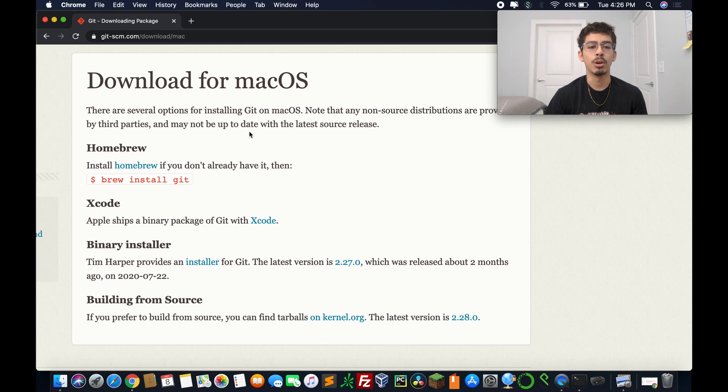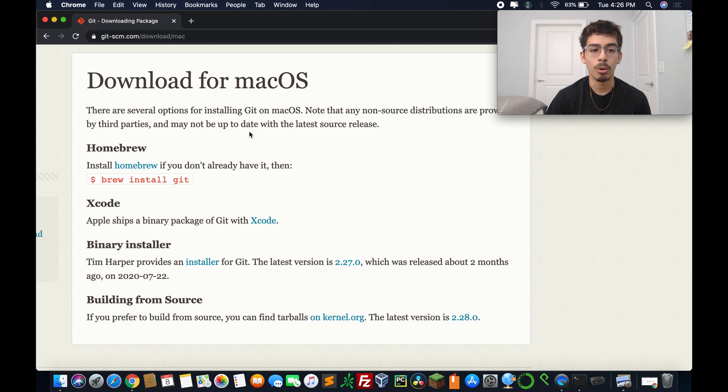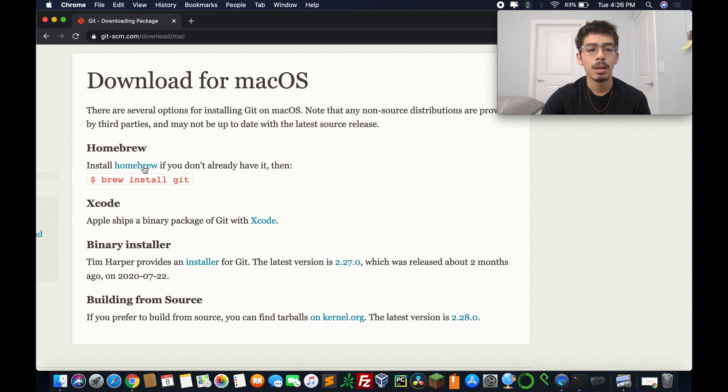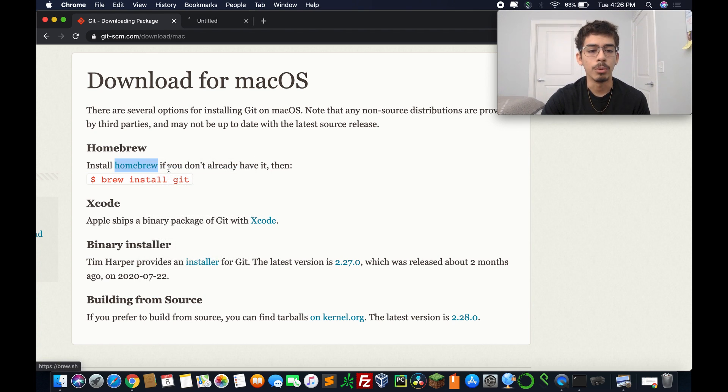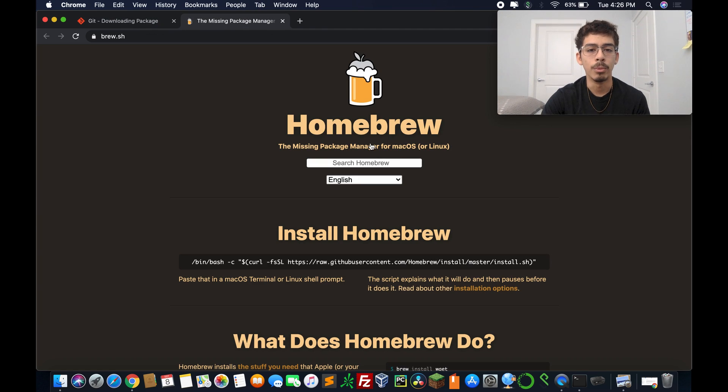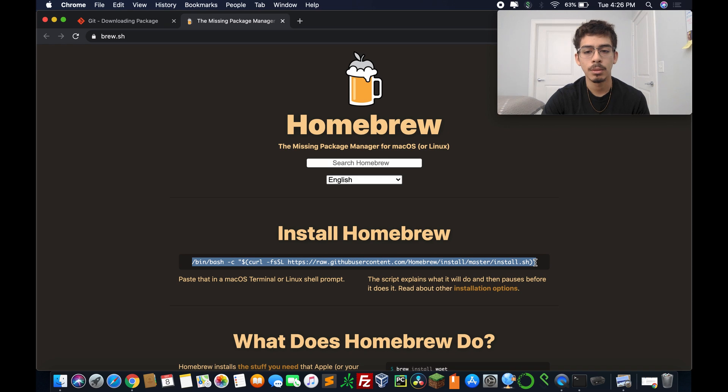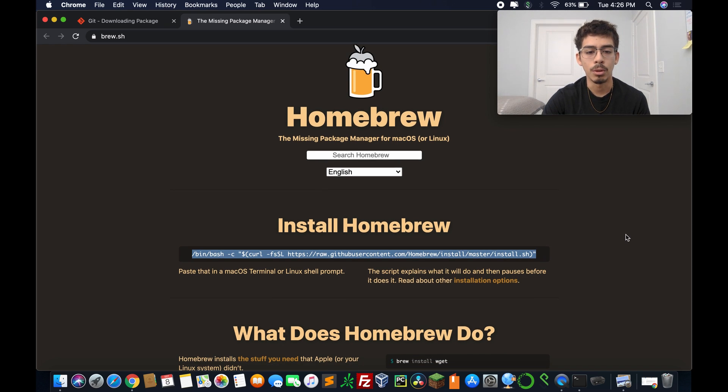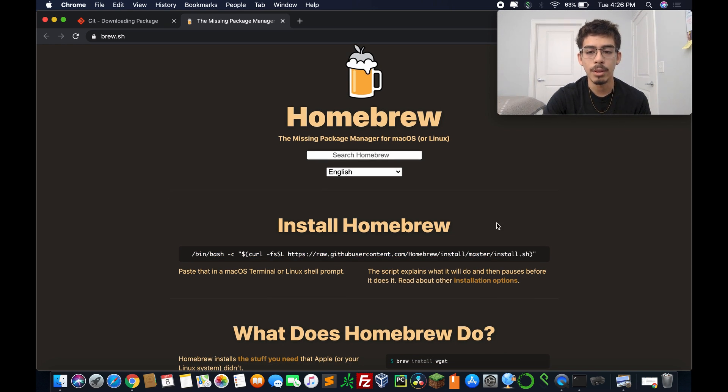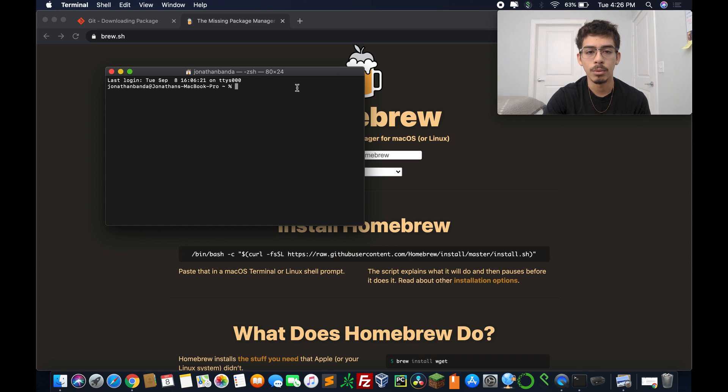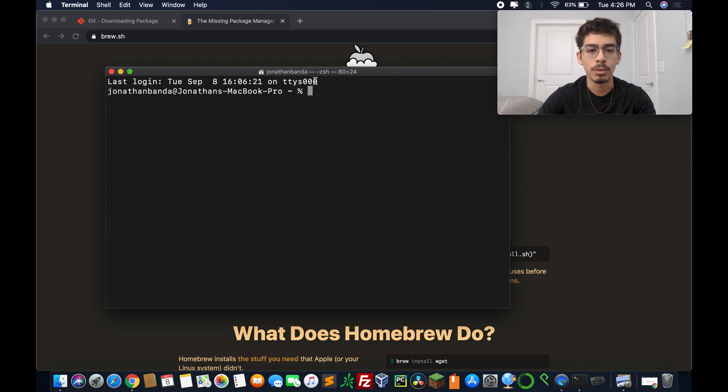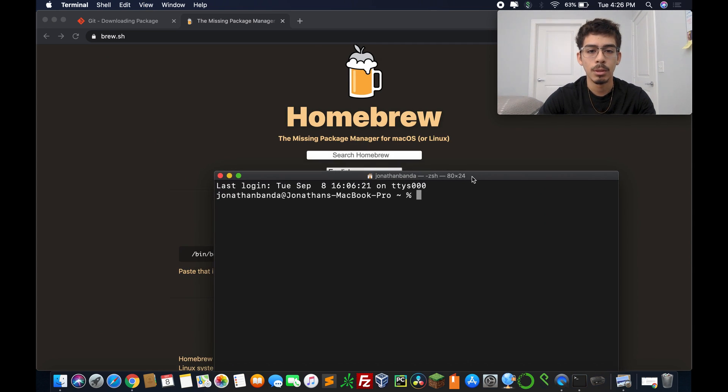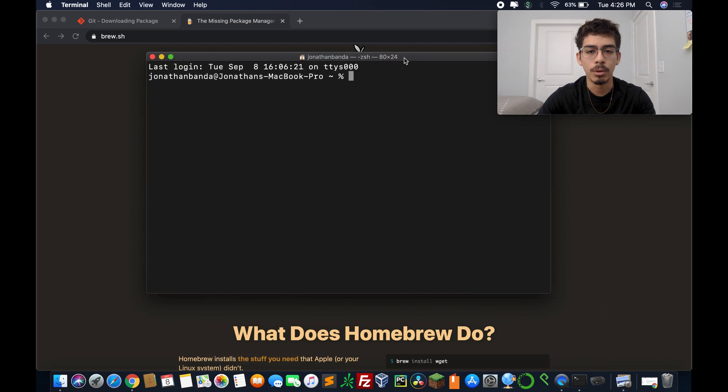But for our purposes, I'm going to be using homebrew. And if you don't know what homebrew is, it's kind of like PIP. So we're going to use homebrew. Homebrew install says to copy and paste this to install homebrew.